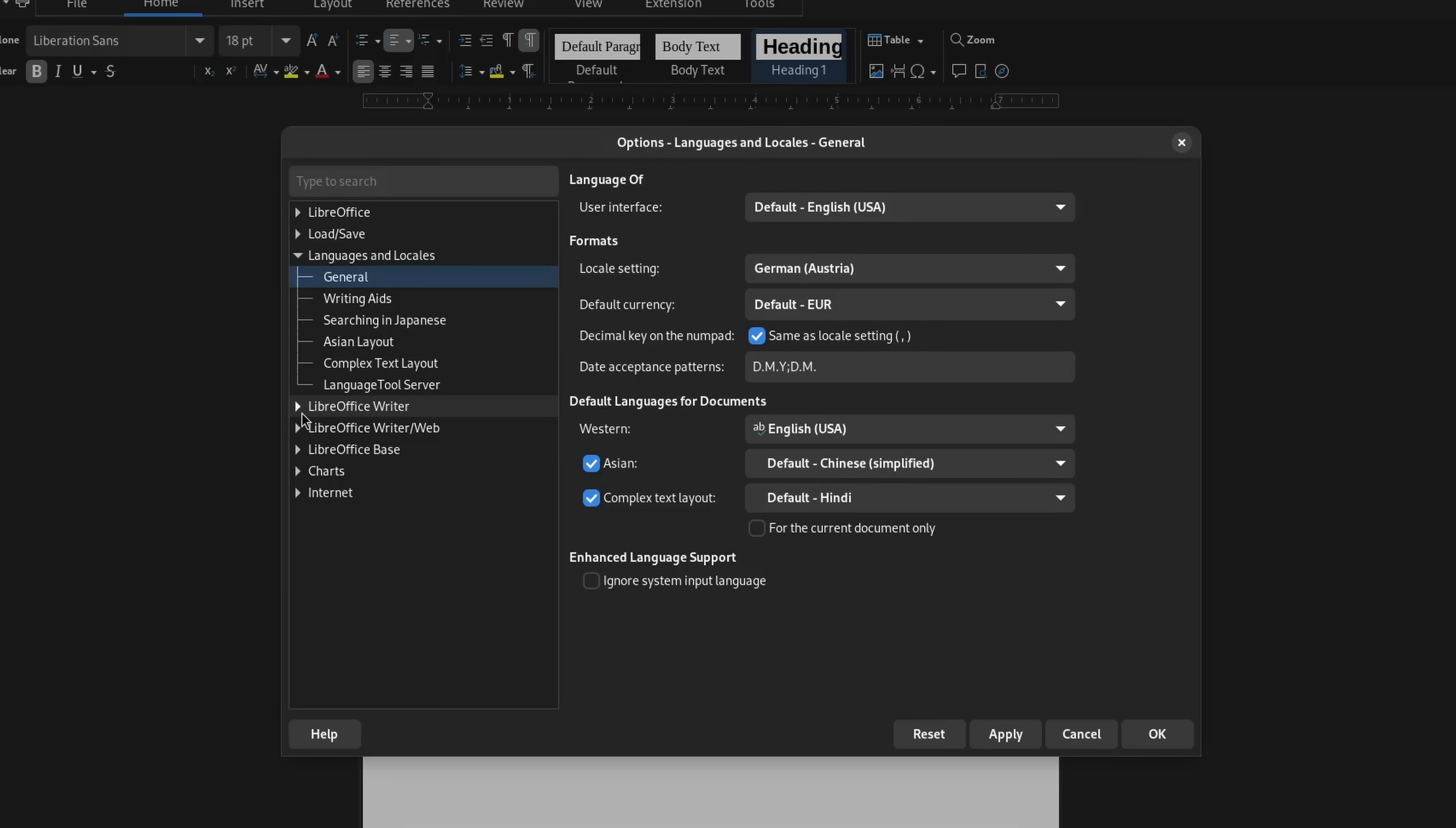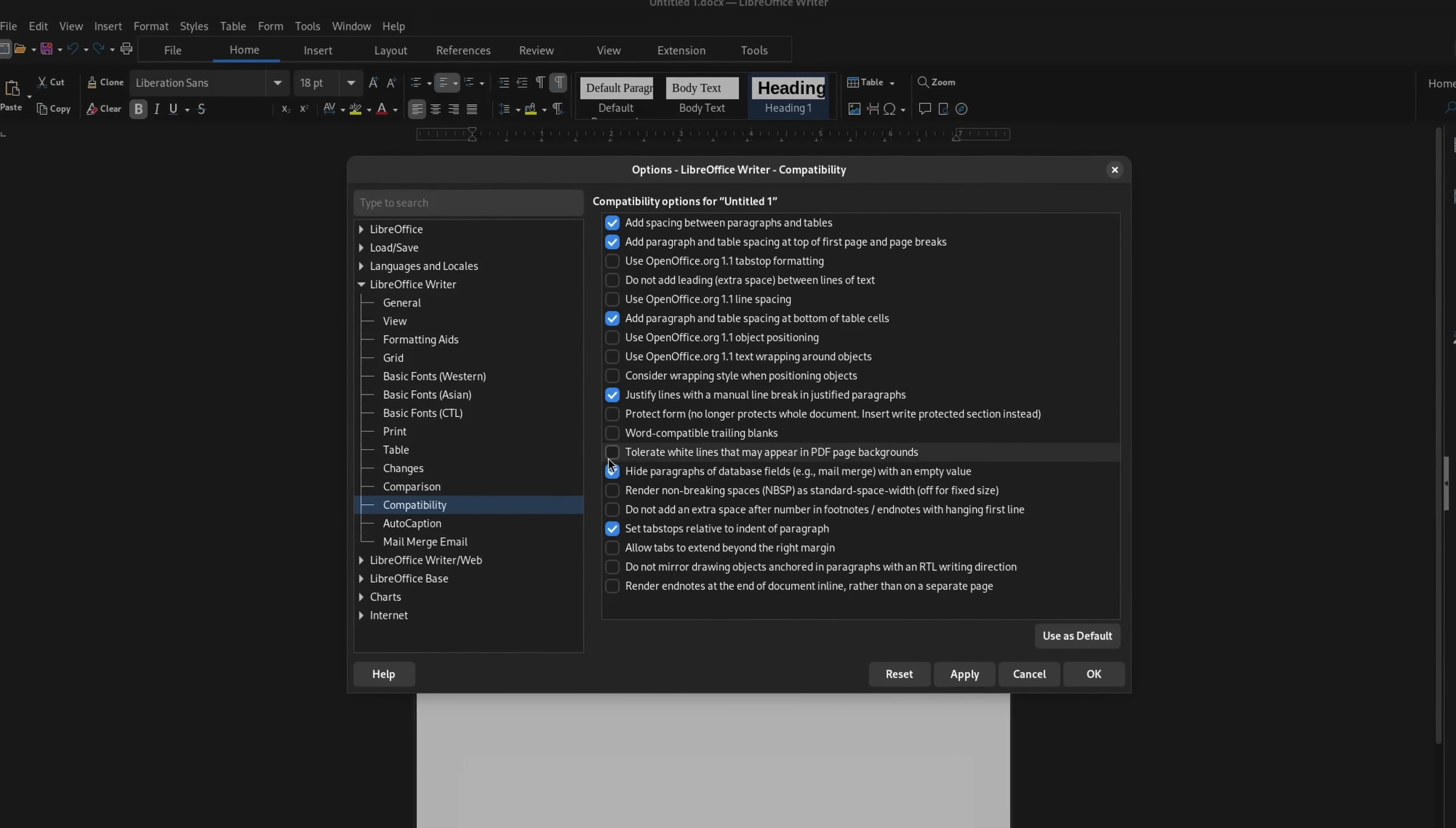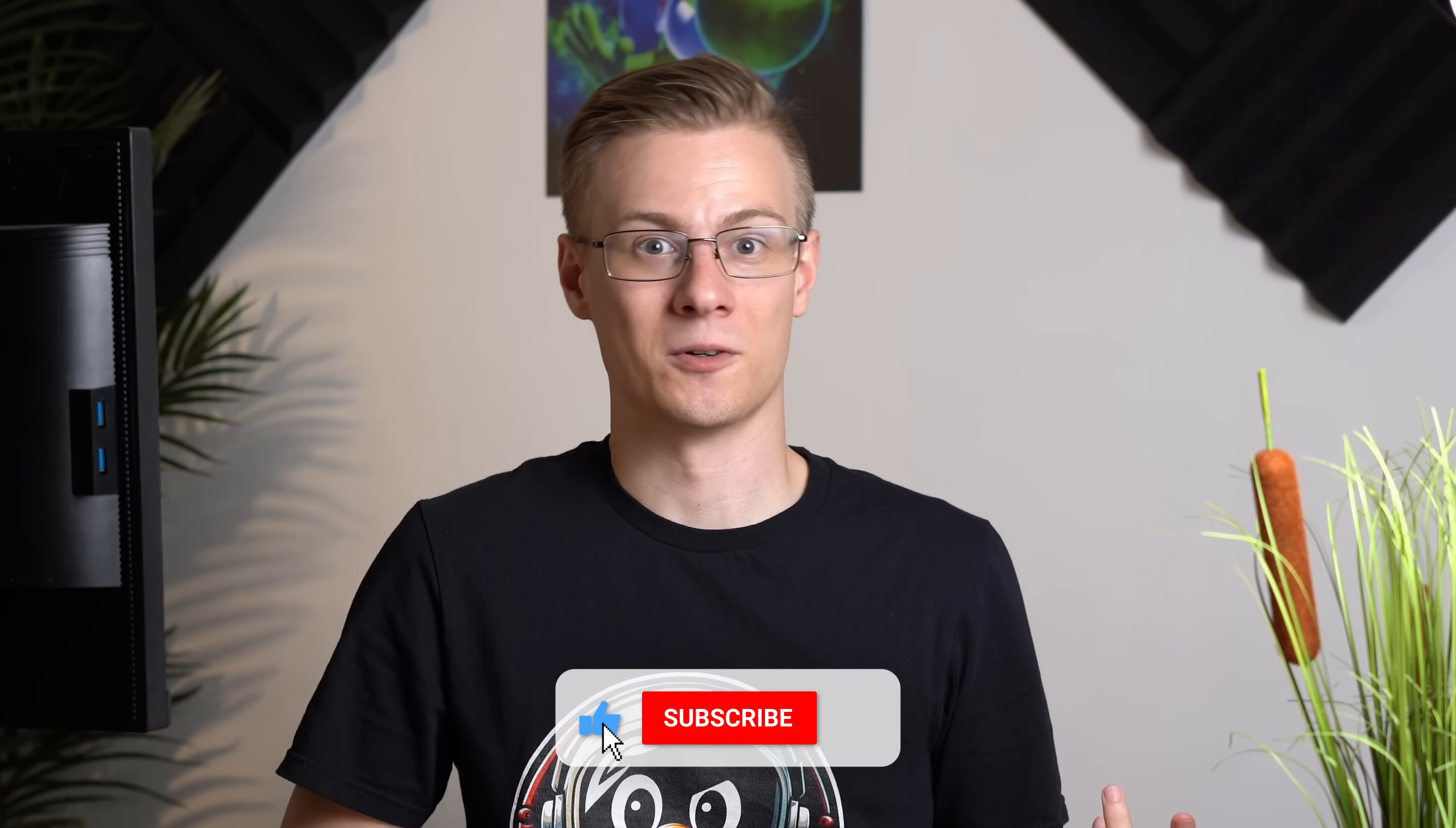Under the LibreOffice Writer settings and Basic Fonts Western, you can choose a different default font for the program as a whole. If working with other people that use Microsoft Office, it might also be a good idea to install some Microsoft fonts beforehand. And lastly, it might also be a good idea to enable the checkbox for Word-compatible trailing blanks. Since LibreOffice uses a different approach to spacing, this helps keep the document formatted. And yeah, that's basically it for the writer.